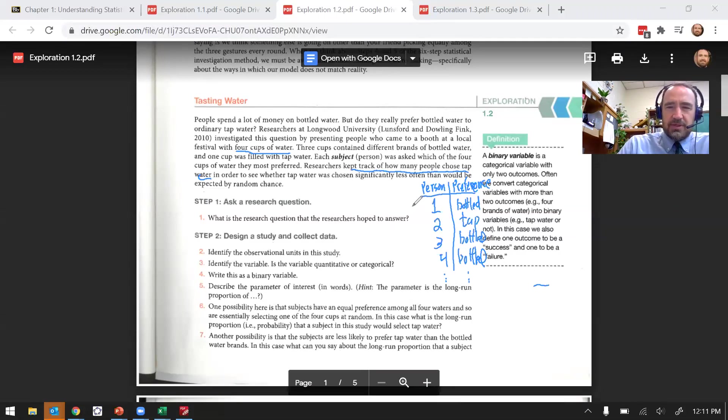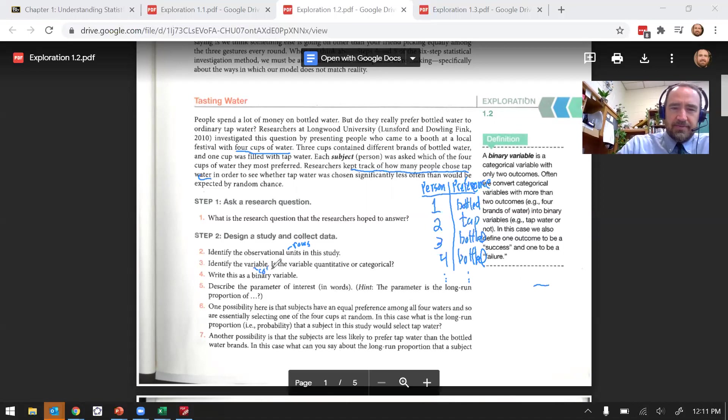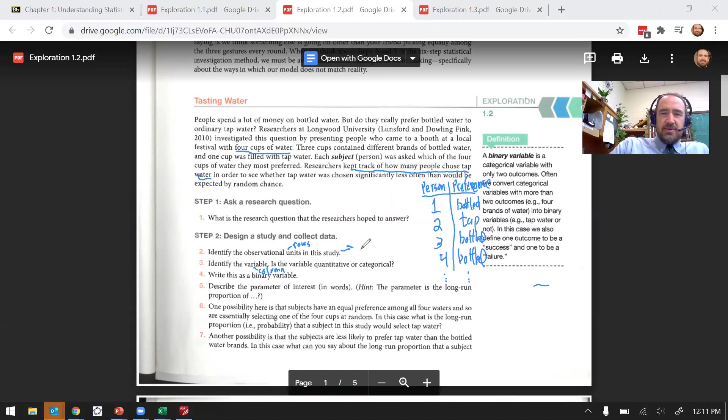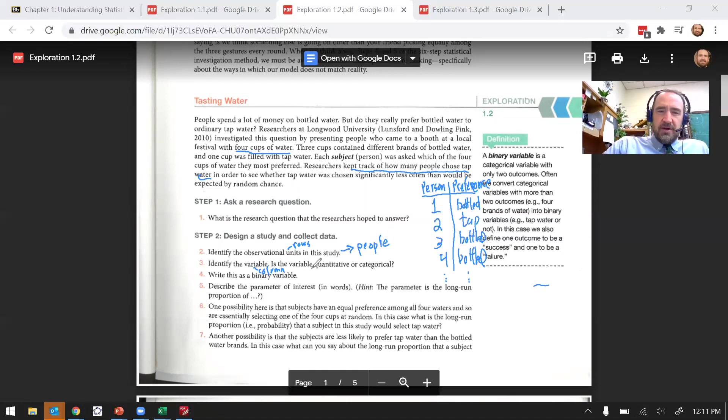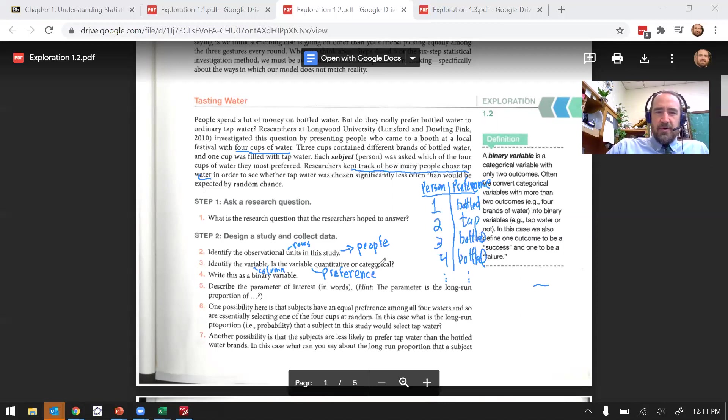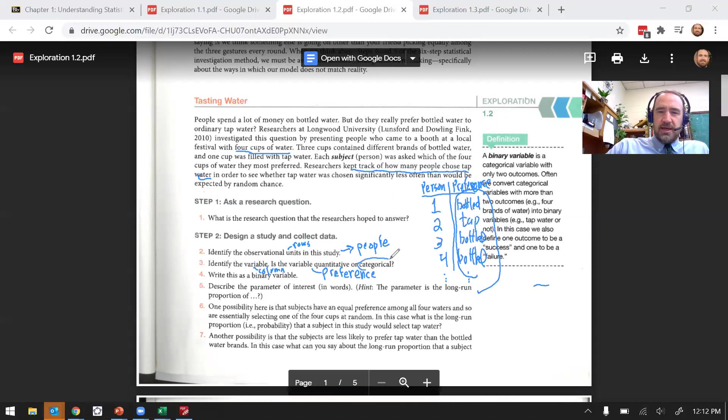So person two comes in and maybe they liked the tap water best, person three comes in and they like bottled, person four comes in and they also like bottled. And down the line we'd have these results. So once again, here the way I've recorded this data, the observational units are the rows. Each of these rows is an observational unit. The observational units here are the people. And the variable is the column.